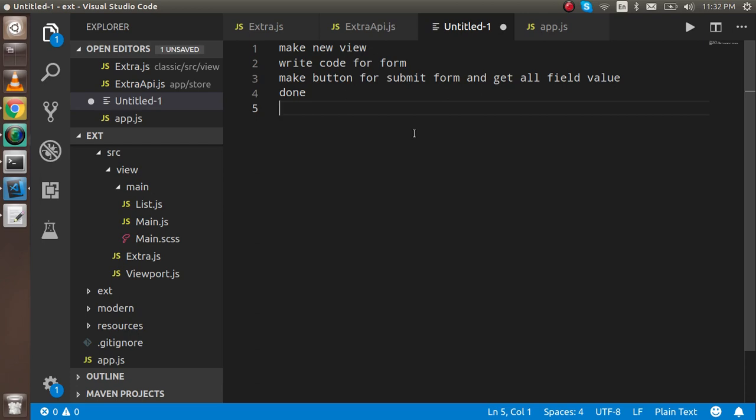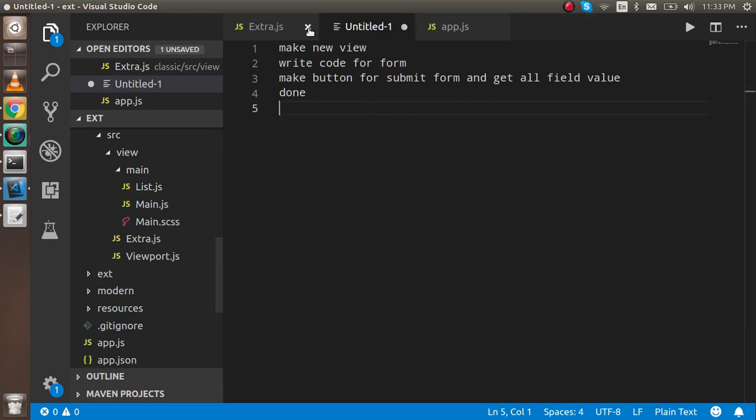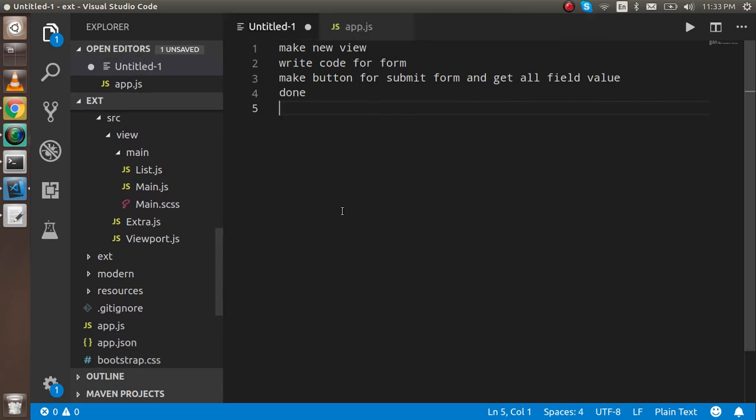If you're not watching the previous video on how we can make the view, controller, and all these things, you can watch it. The link is given in the description box.